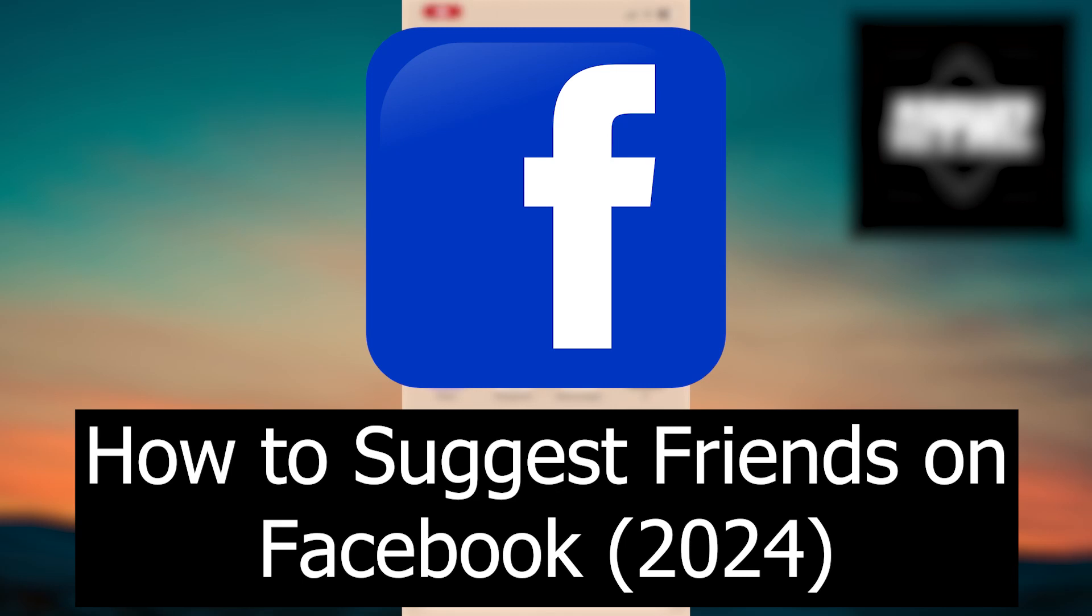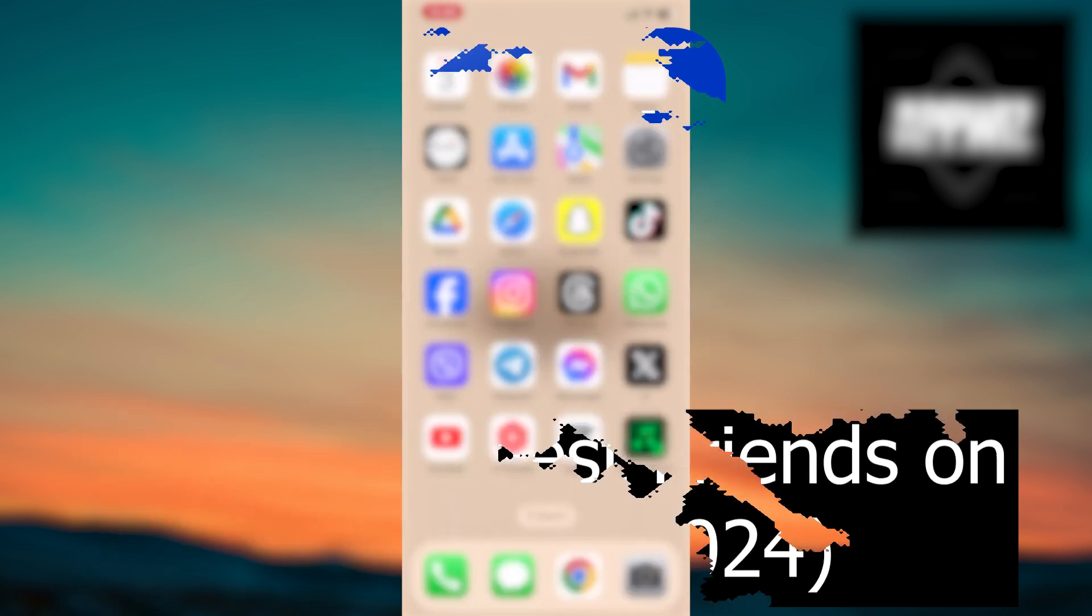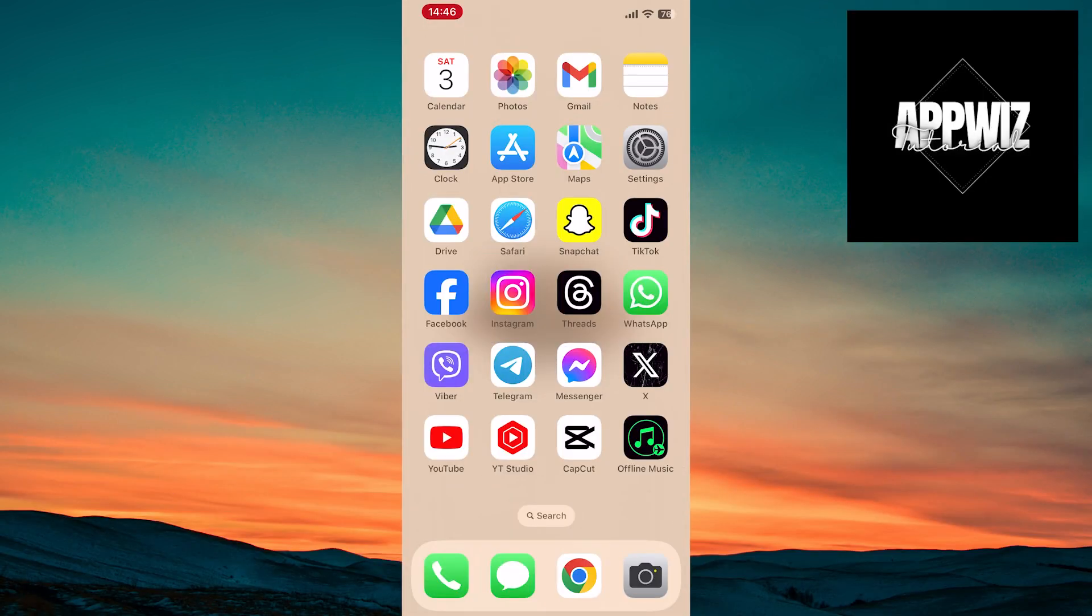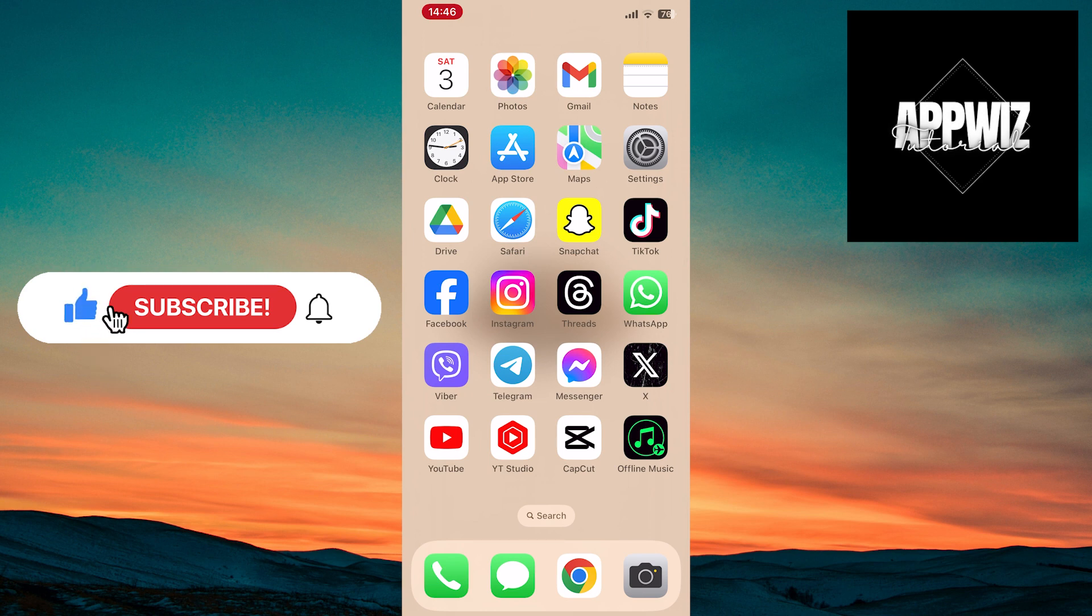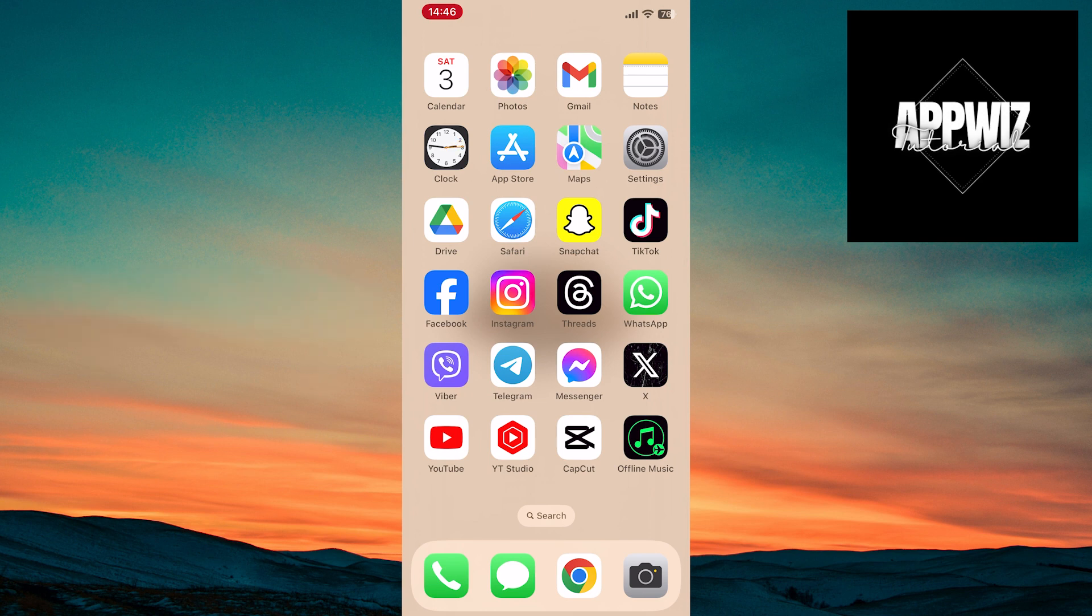Welcome back to our channel. In this video, we will explore the latest methods and tips on how to suggest friends on Facebook in 2024. Pay close attention to our steps and make an effort to stay until the end of the video. So, let's get started.